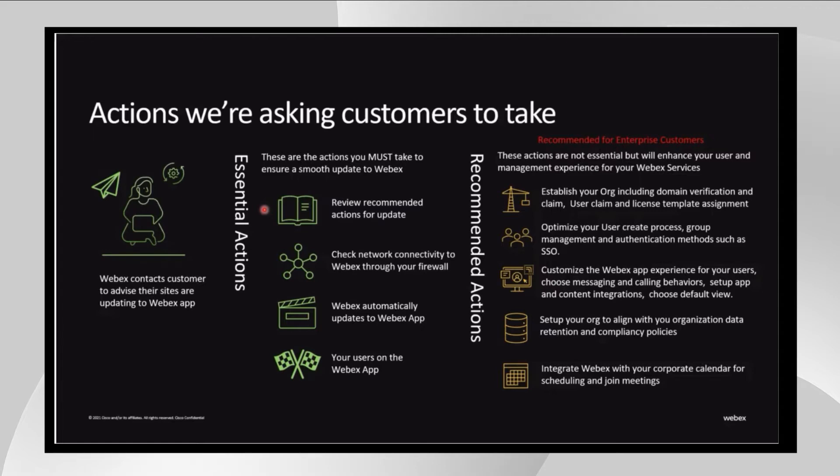Beyond that, we encourage you to take advantage of directory connector, single sign-on, hybrid calendar connector, and to claim and verify your domains, but we don't consider those absolutely required to perform this upgrade.